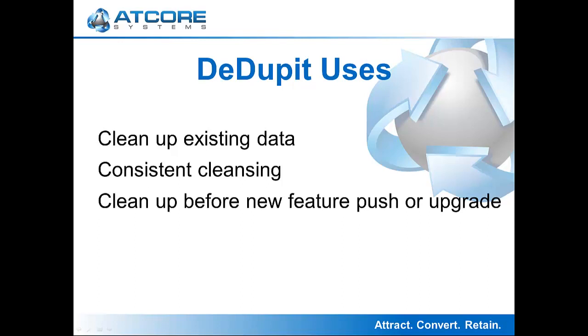Other Ddupit uses are to clean up existing data, as we discussed, we can also provide consistent cleansing of the data, and it can provide cleanup before new features are pushed out or a system is upgraded.